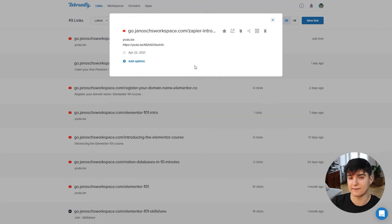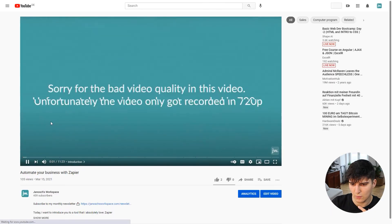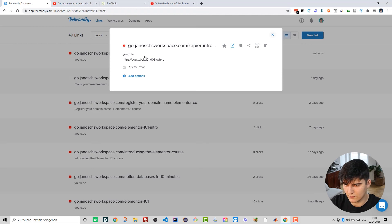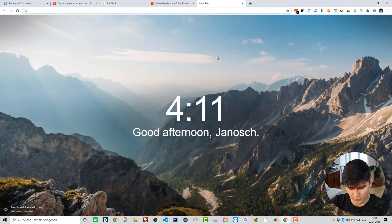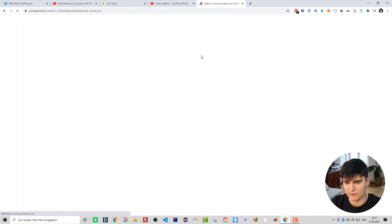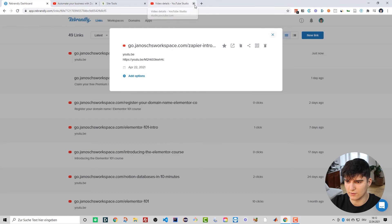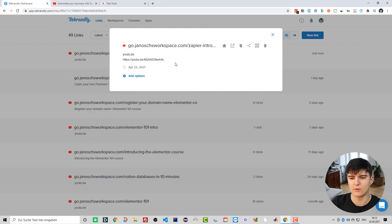We've now created our first branded link - it's really as easy as that. Let's check if it actually works by clicking 'Visit URL' and we do get redirected to the video, which is exactly what we want. We can also test it by pasting the URL directly into the browser's search bar, and we see that we get redirected to the exact same video just like we wanted. The link is working correctly.